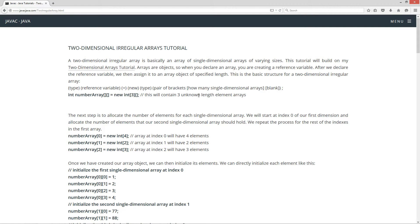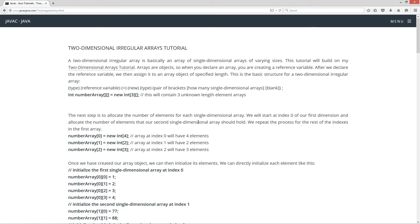This will contain three unknown length element arrays. The next step is to allocate the number of elements for each single-dimensional array. We will start at index zero of our first dimension and allocate the number of elements that our second single-dimensional array should hold. We repeat the process for the rest of the indexes in the first array.